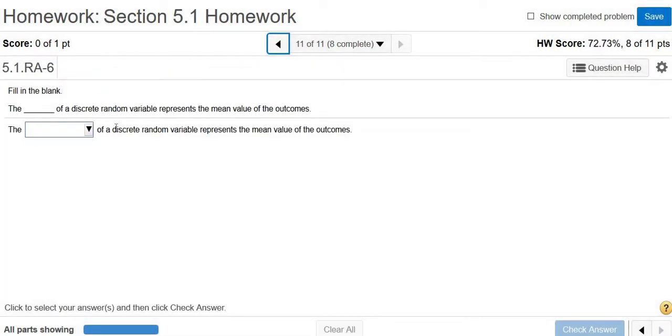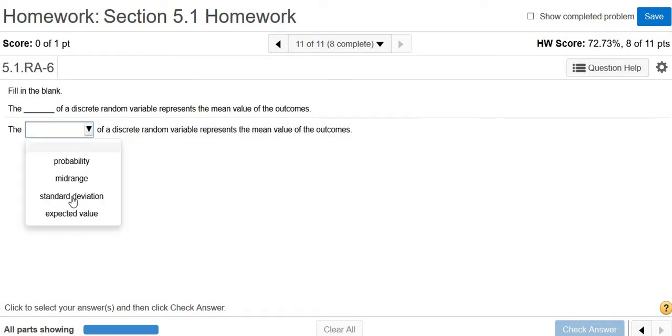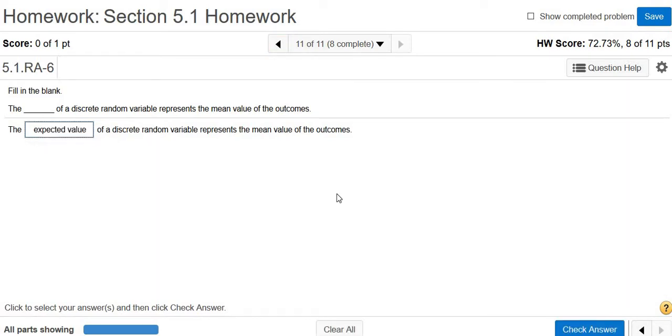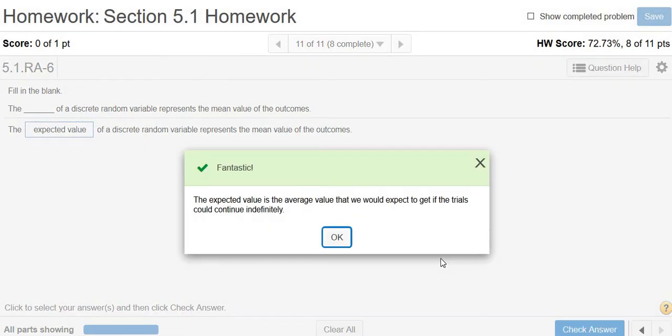The blank of a random variable represents the mean value of the outcomes. That would be the expected value. Right. We talked about that in a previous video, so the expected value. That's it.